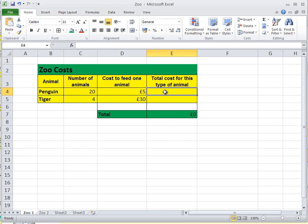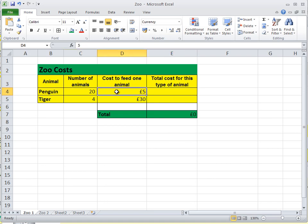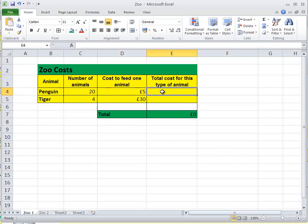If I click in cell E4, we've got 20 penguins, it costs 5 pounds to feed each of them, and in this cell we want the spreadsheet to calculate the total for us. So let's try this.